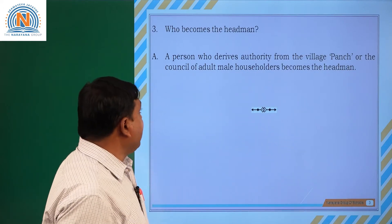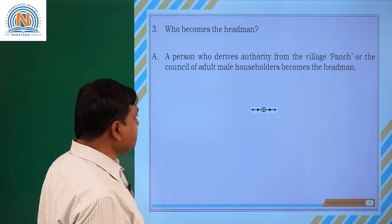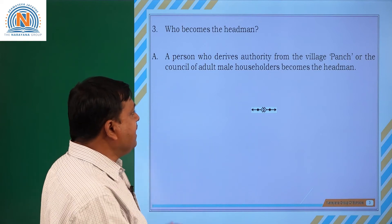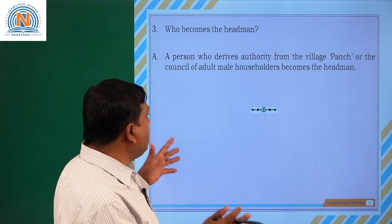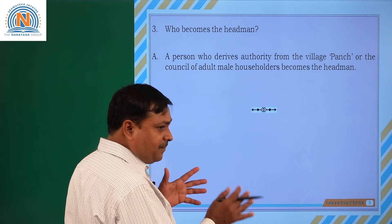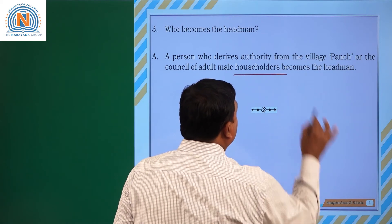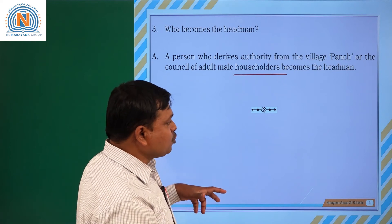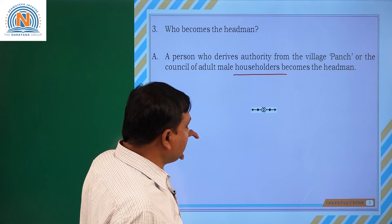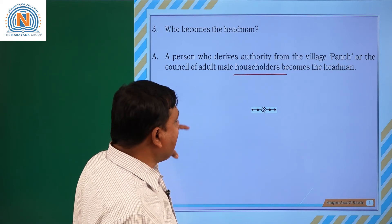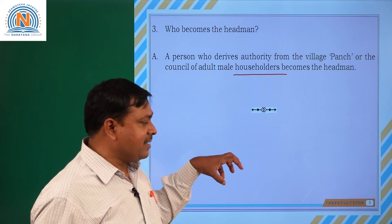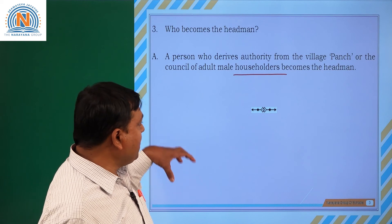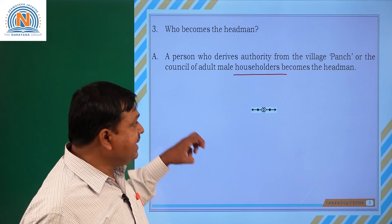The third question: who becomes the head man? The person who derives authority from the village is known as the punch, and he is treated as a head man. He is one of the important adults. The head of the family becomes the head man — only male persons are selected as head man. Here, it is hereditary. The male persons, especially the elder of the family, are treated as head man.